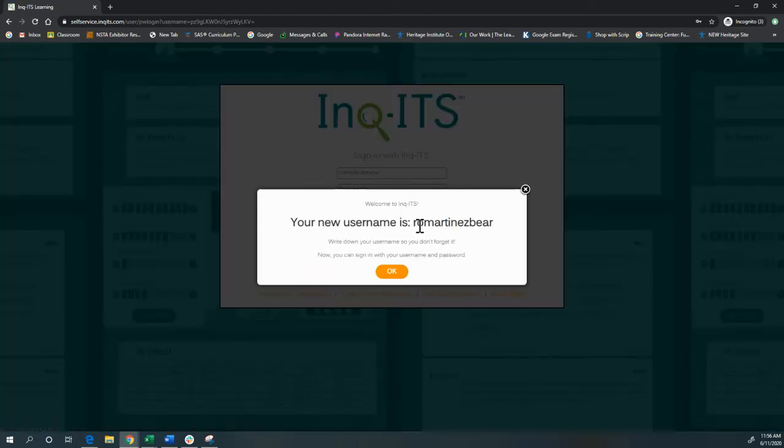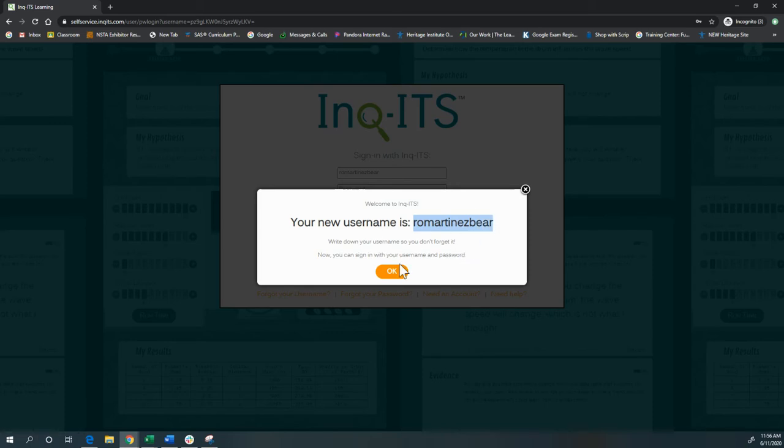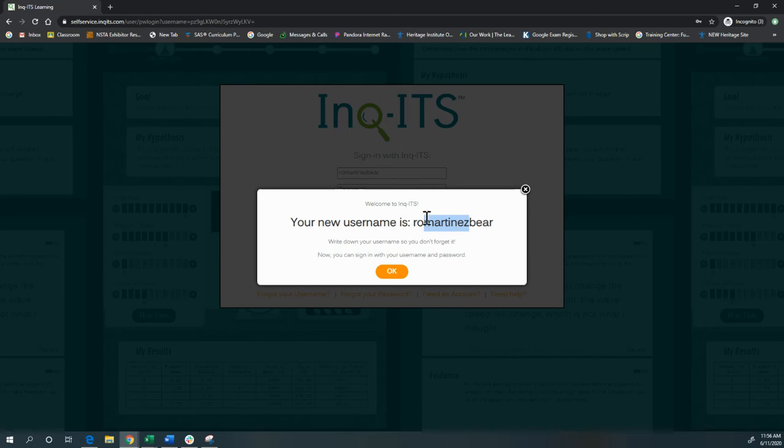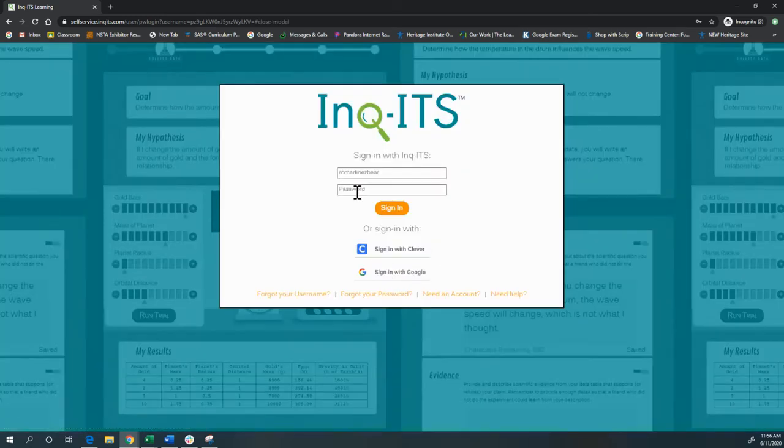You want to write down your username so that you don't forget it. It's a lot easier if you have Google or Clever, but if you don't, make sure you write that down. It's the first two letters of your first name, your entire last name, and then a bear and then an animal. This student has been assigned bear.